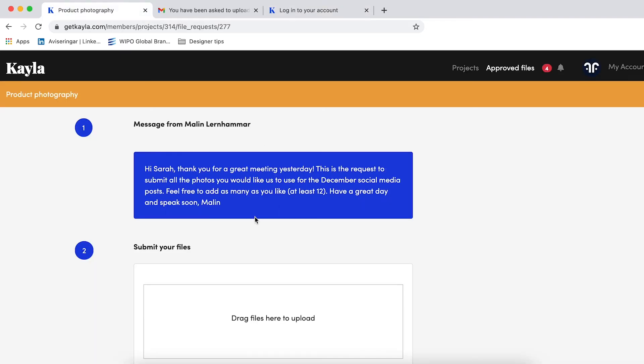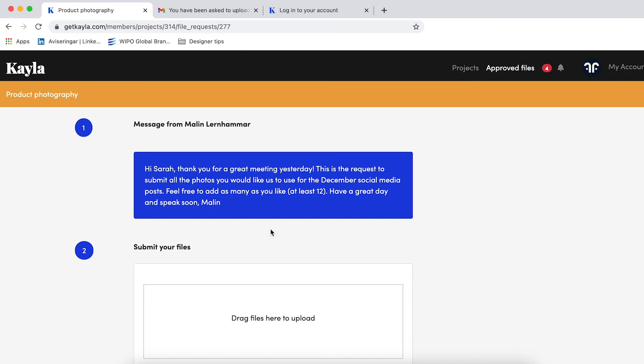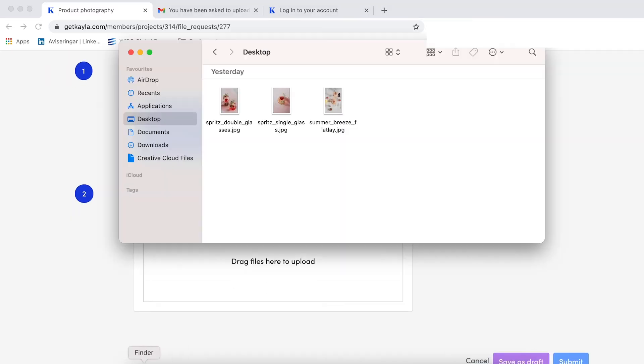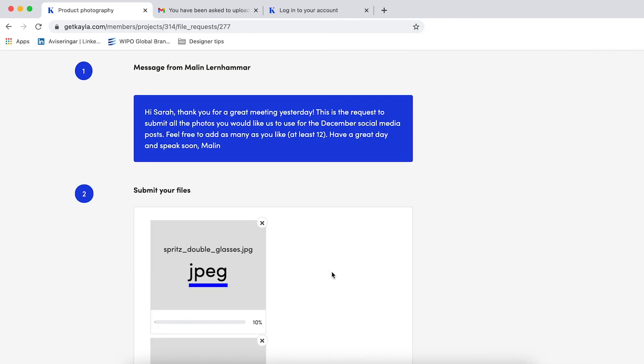You'll see the little message from the person asking you to upload files that will describe exactly what it is that they need. In this case they're looking for photography of the products, so all you have to do is go and drag in the images or the other files that you want.